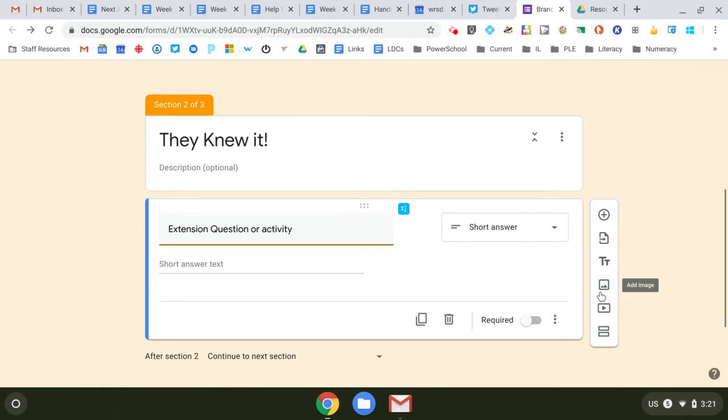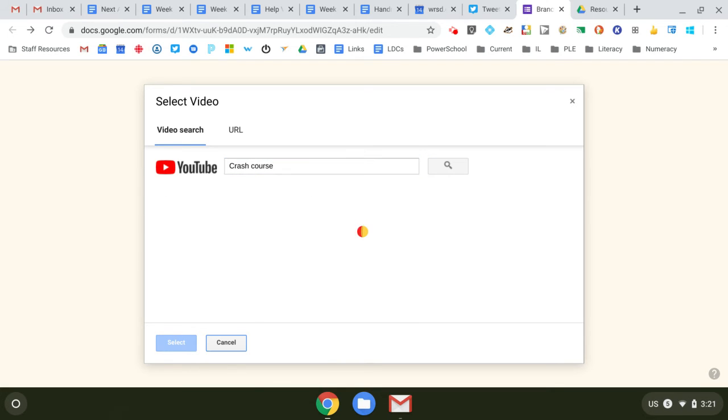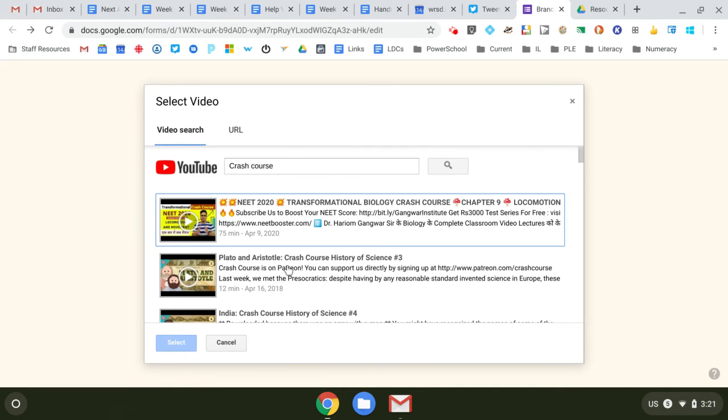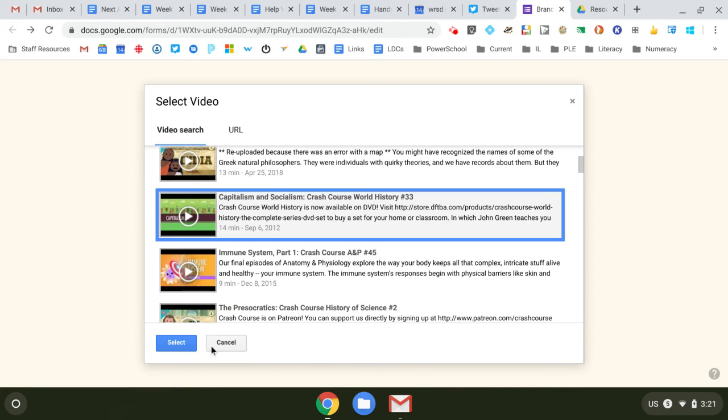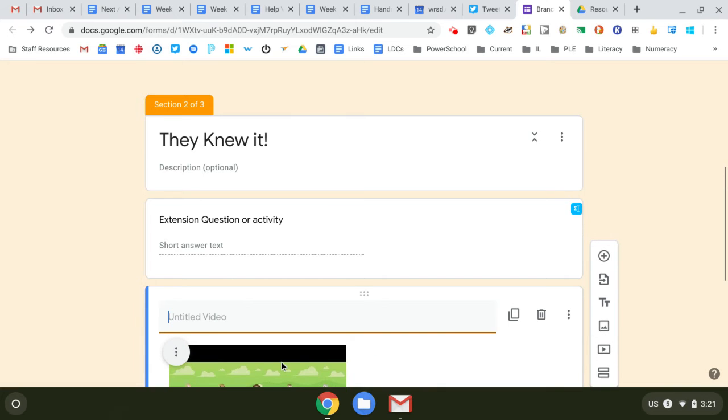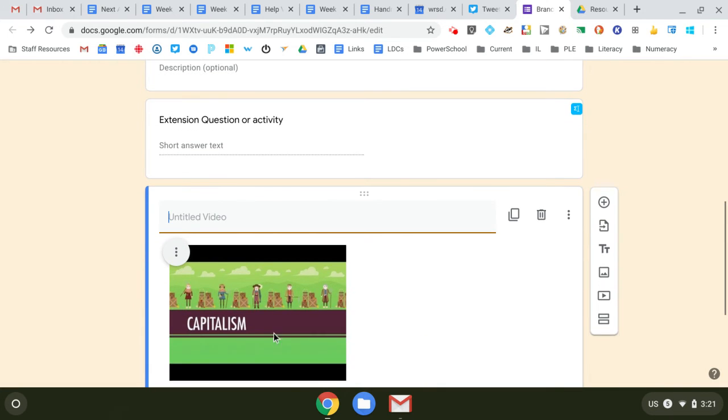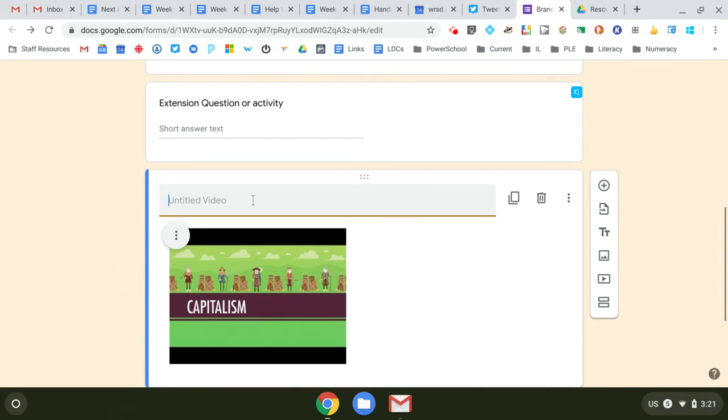You can just put a video in, for example, if you want. If they know it, then they watch this particular video. So we'll just put Crash Course because they're really great. Capitalism, socialism—boom. So maybe they knew it, so now they have to watch this video. So you can send them on a different learning path if they knew it.